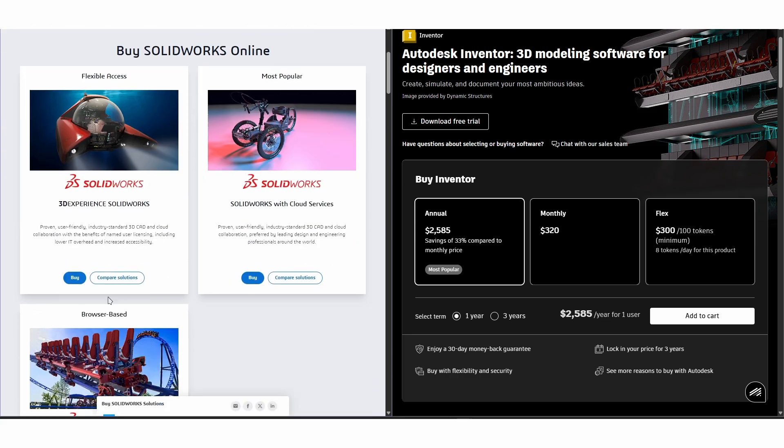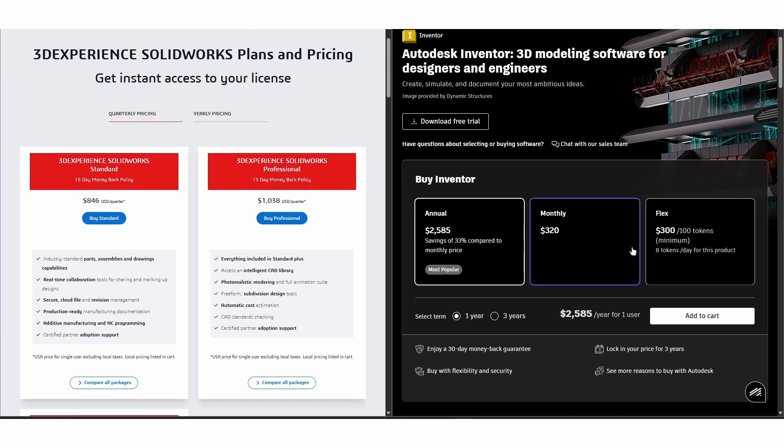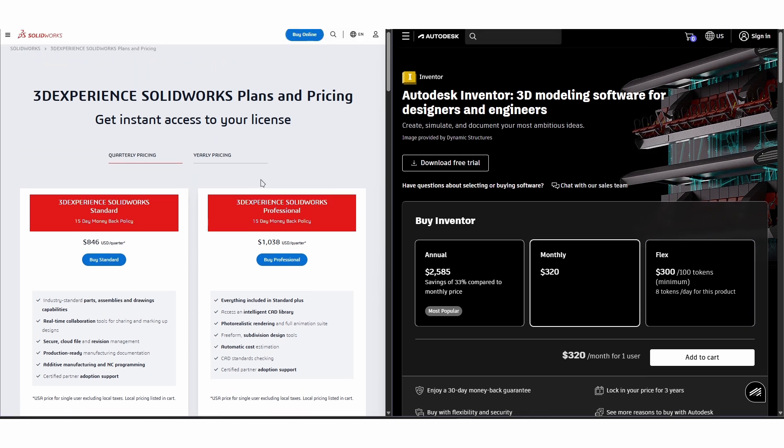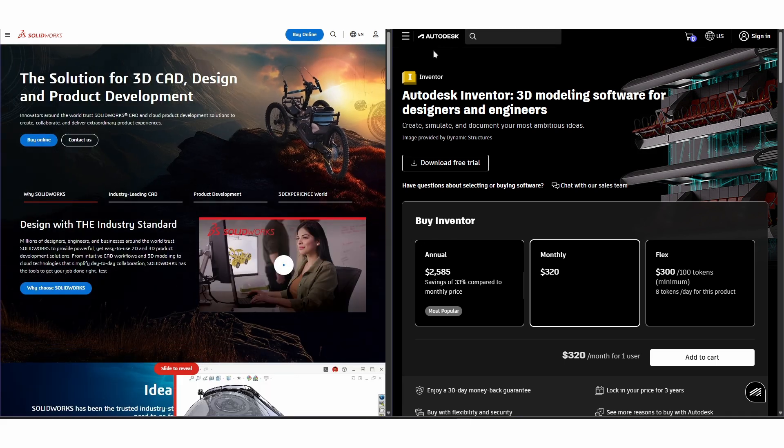Ultimately, SOLIDWORKS is preferred for ease of use and community support, while Inventor is better for users needing Autodesk ecosystem integration and advanced assembly tools. The choice depends heavily on your workflow, team collaboration needs, and budget.